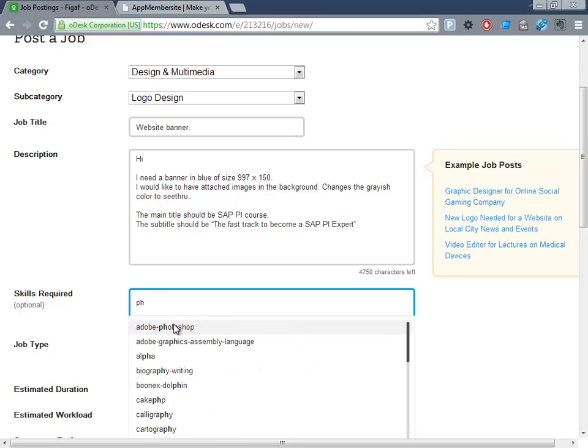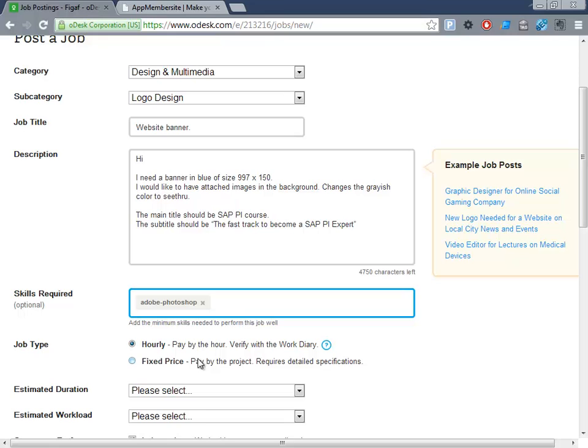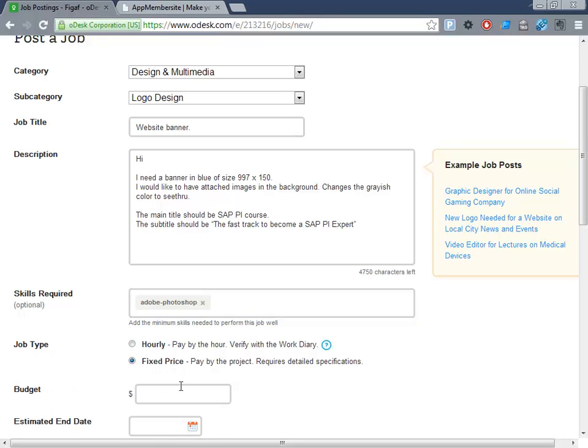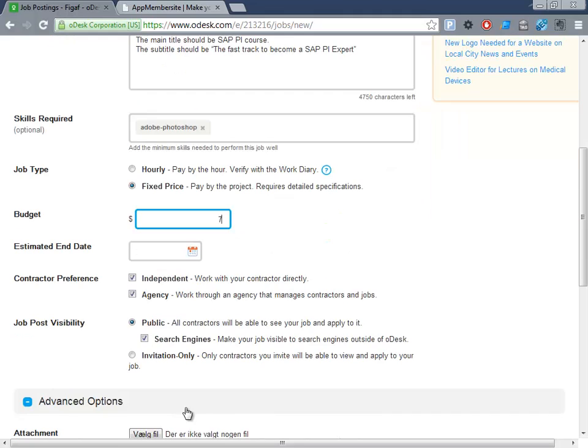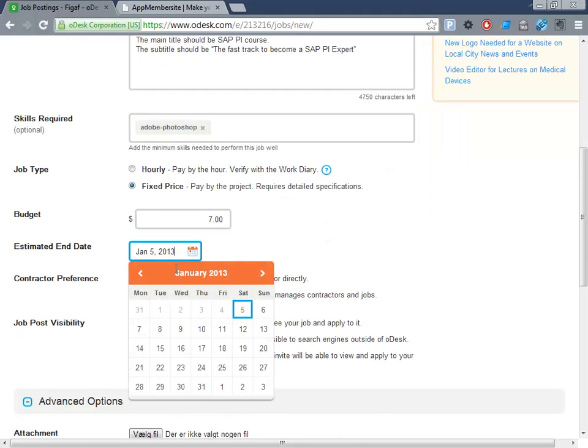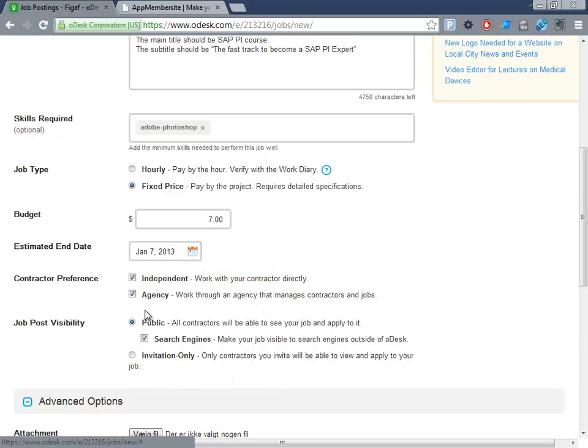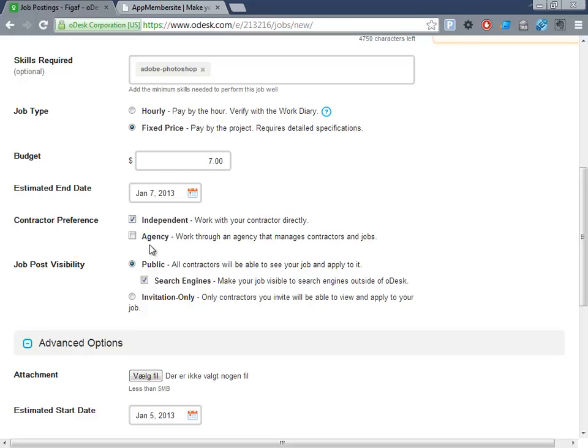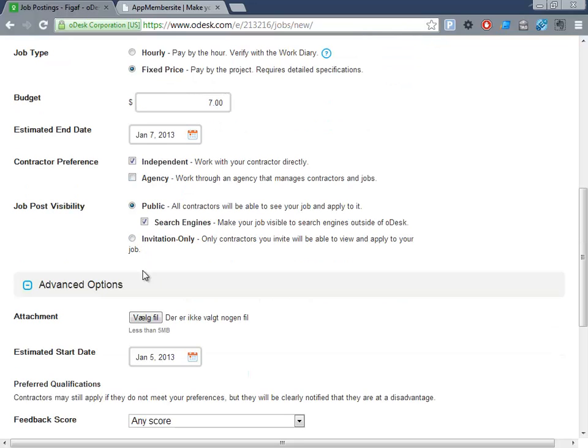Adobe Photoshop is a good skill for this. We just want a fixed price, so this is seven bucks. And estimate its end date, just do a short one. I prefer to get independent workers. And then I would like to attach an image for this.